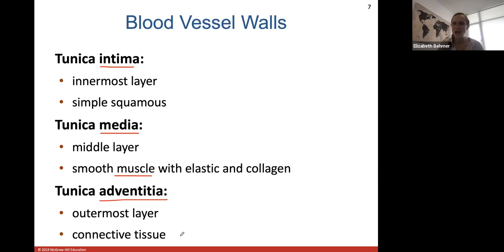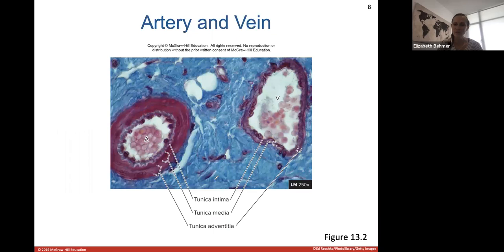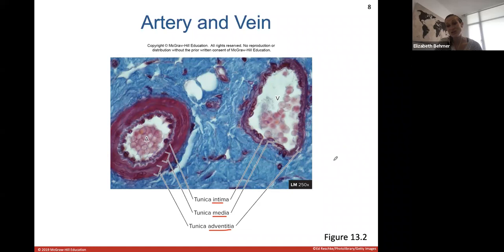The tunica adventitia is the outermost layer of the blood vessel, made up of connective tissue that helps anchor the blood vessel to the surrounding tissue. So the three tunics are: tunica intima (innermost, at the lumen), tunica media (middle muscular layer), and tunica adventitia (outer connective tissue layer).